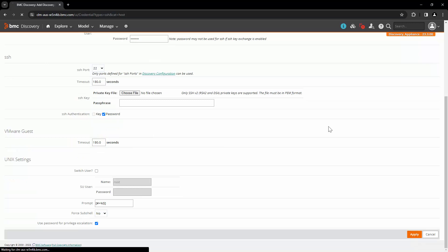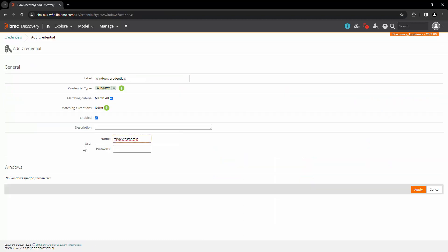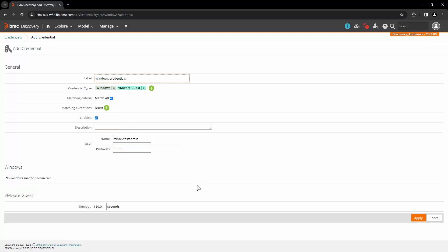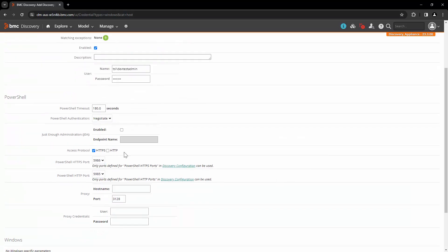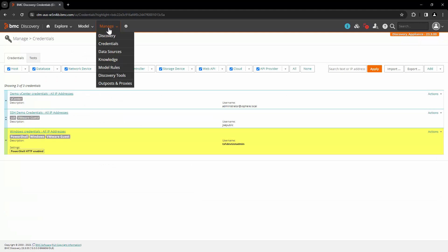Click on Apply and save the credential. Now let's create the same for Windows. Let's add the details of username and password, click on the plus icon and select the option VMware Guest. We will also add the PowerShell credential type, then click on Apply and save the credential.